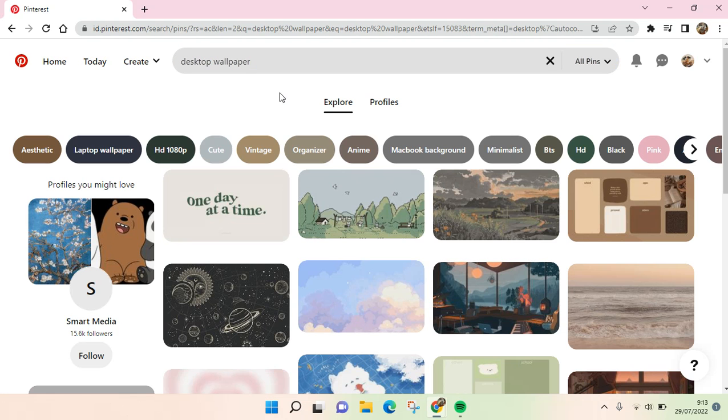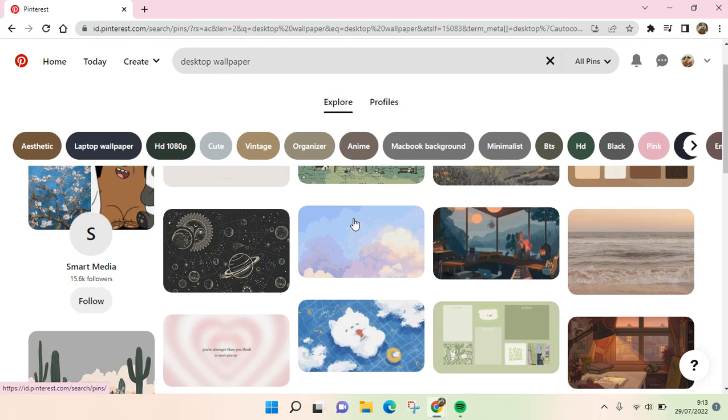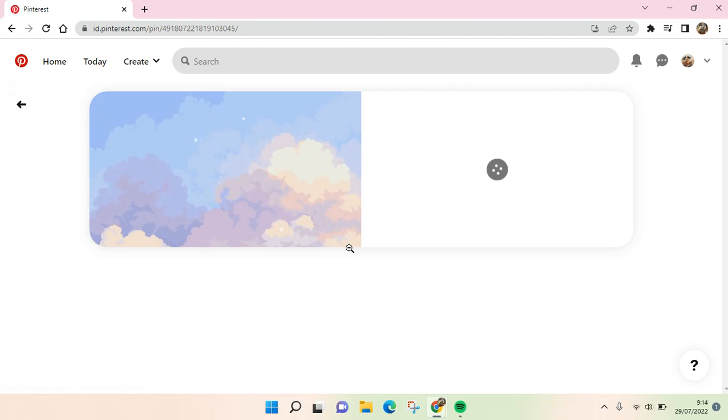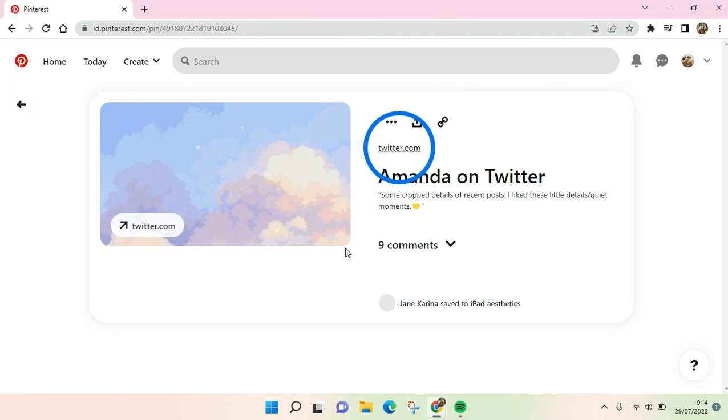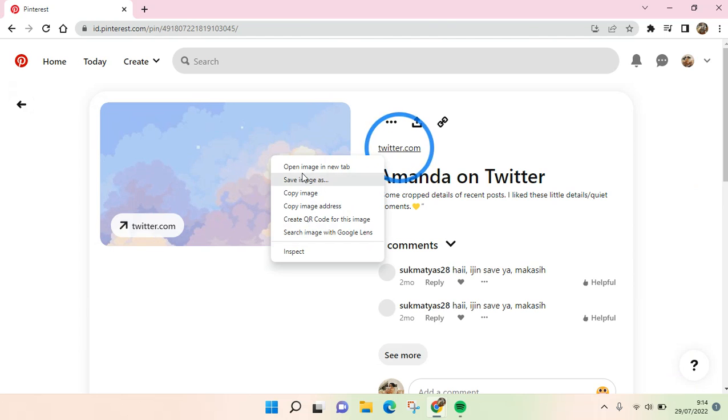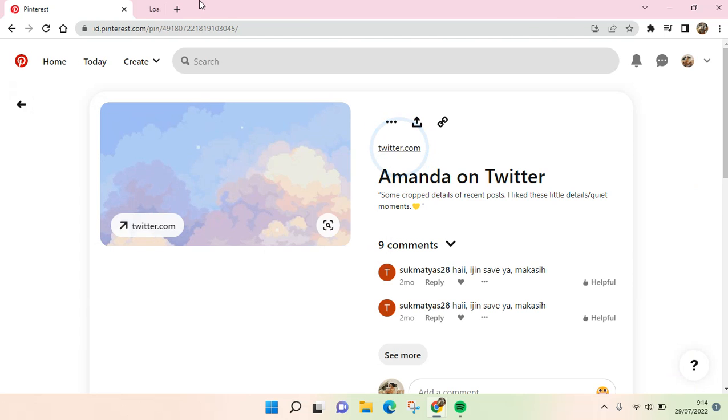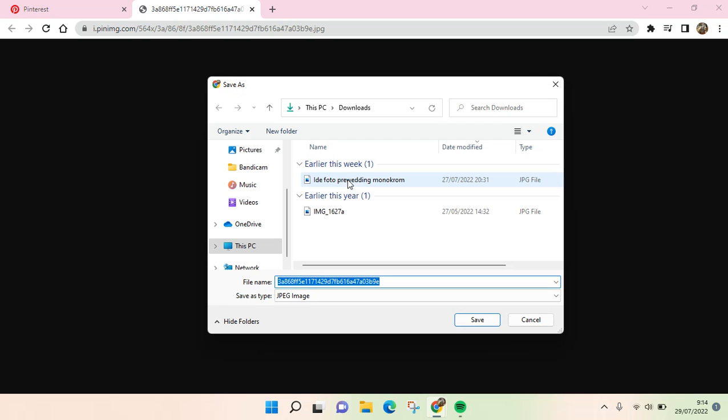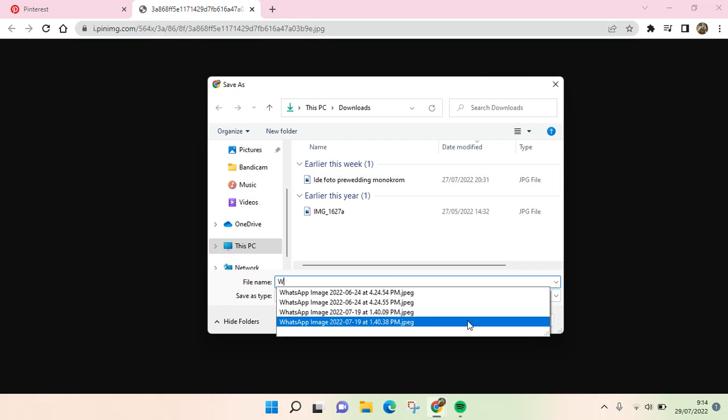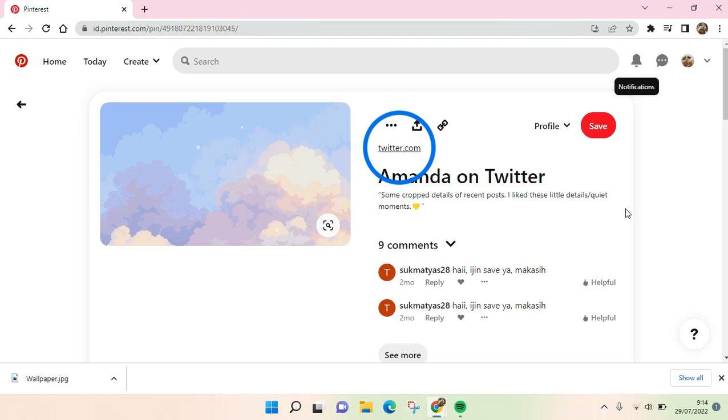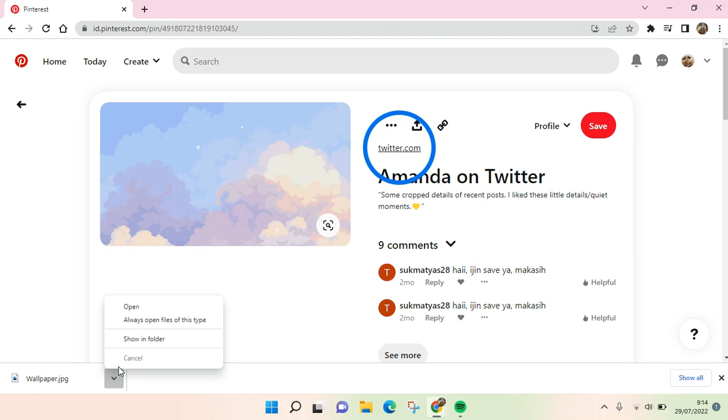I'm going to find a picture first. For example, okay I like this one. I'm going to open the image first and then download it.